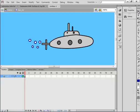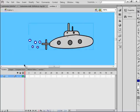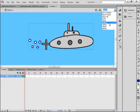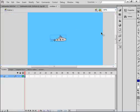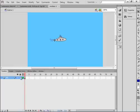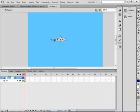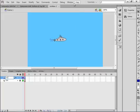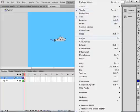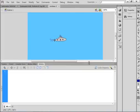Go back to the Selection Tool, back to Scene 1, and return to 100%. I'm sure you're going to make a better submarine than I did. Lock this submarine layer by clicking the padlock. Insert a new layer and call it AS for ActionScript. Click here to open the Actions panel. If you don't have it, go under Window, find Actions, and click on it.